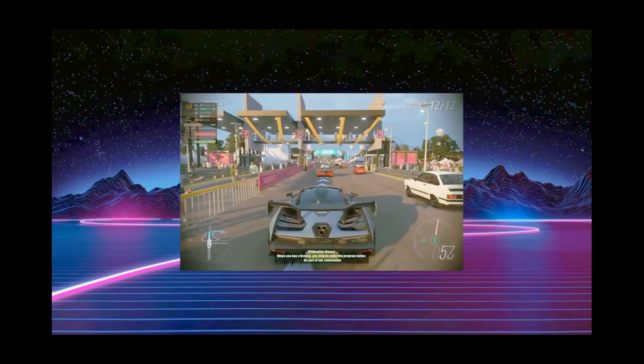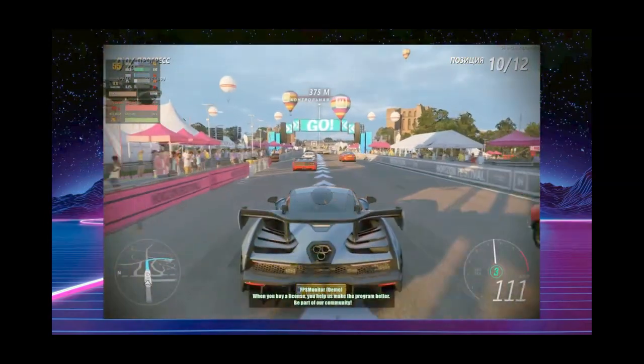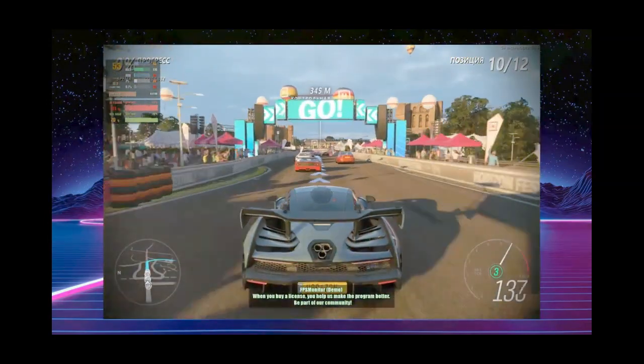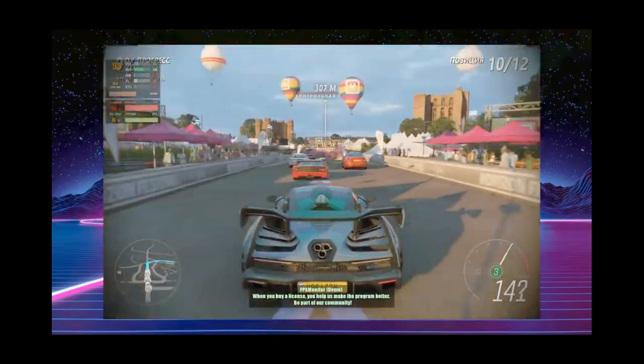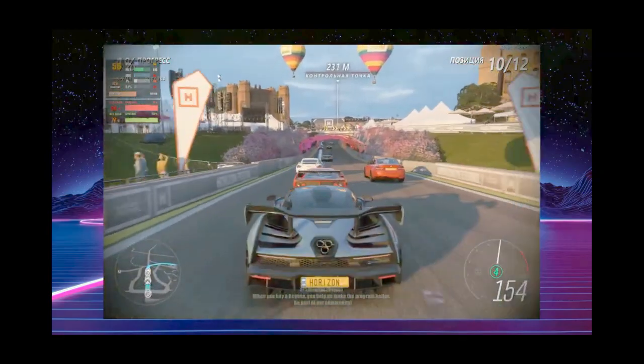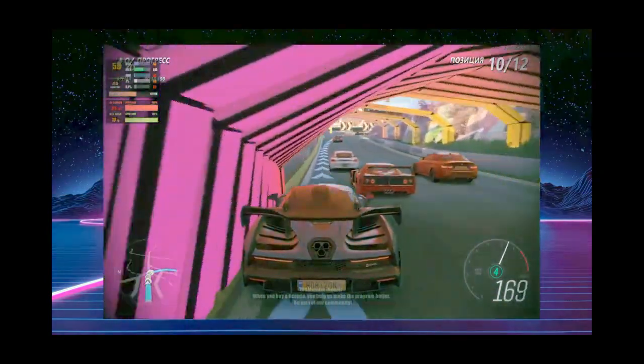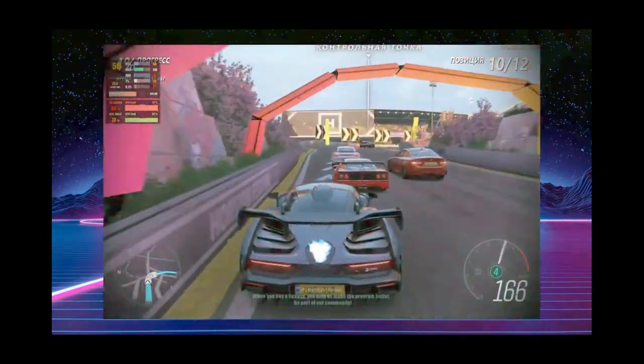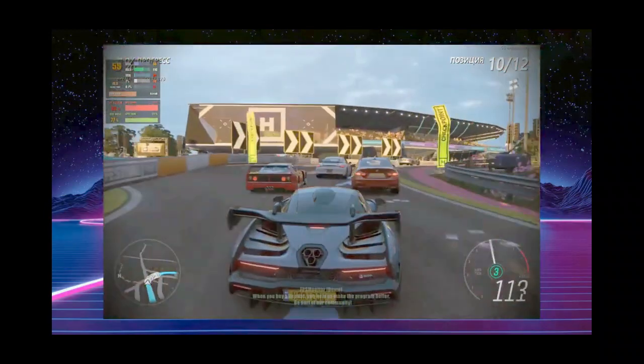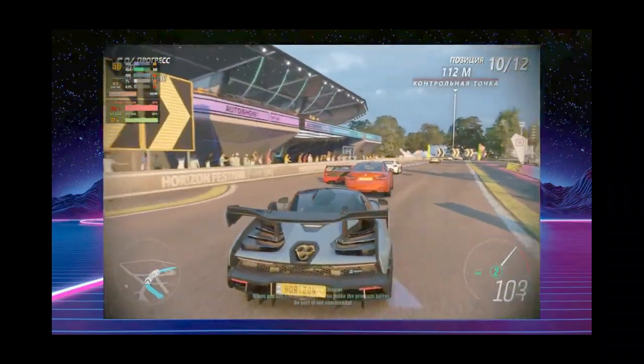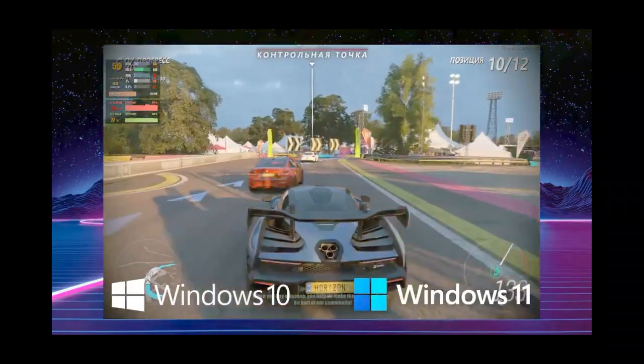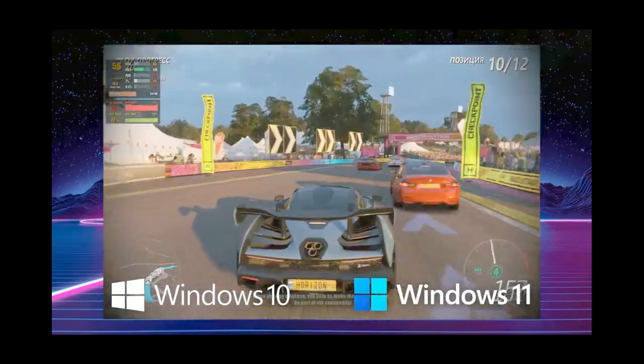In addition, at the request of subscribers, there will be a comparison in games. Thus, we will try to put an end to the question, which Windows is better in games and for work 2022 and 2023? Windows 10 or Windows 11?